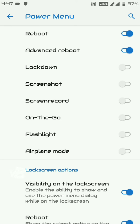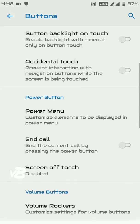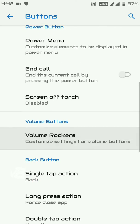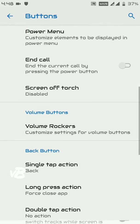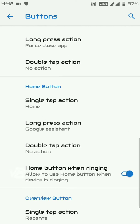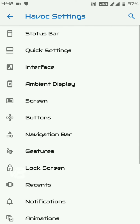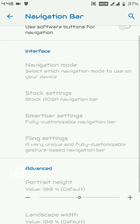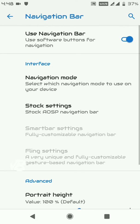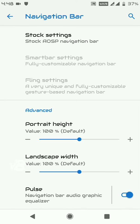You can end a call by pressing the power button, use volume rockers to control music, and there are many more button customizations. If your hardware keys are not working, you can enable the Navigation Bar and customize it. There is also a Pulse Music Equalizer feature available in the navigation bar settings.